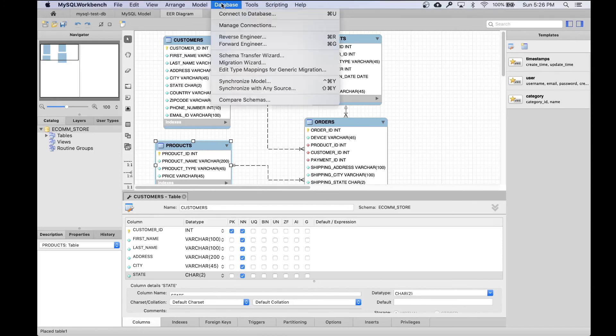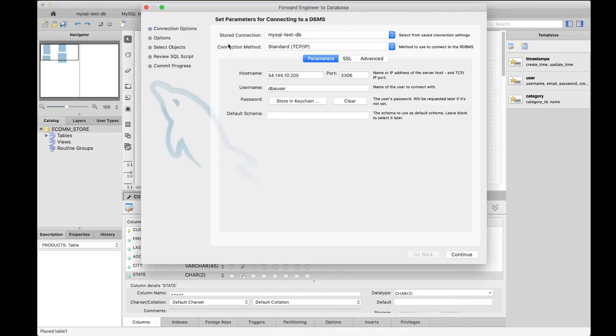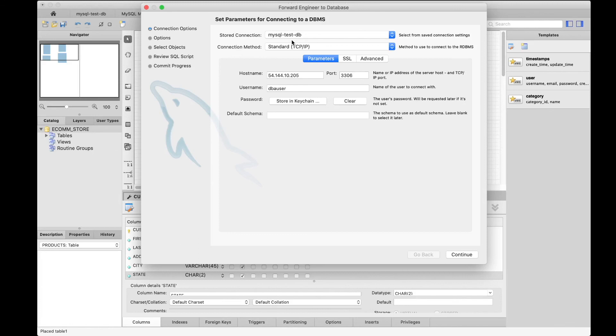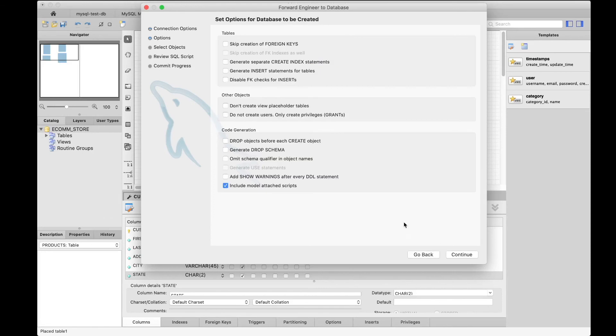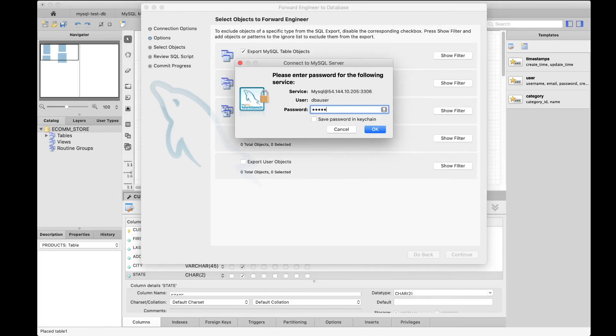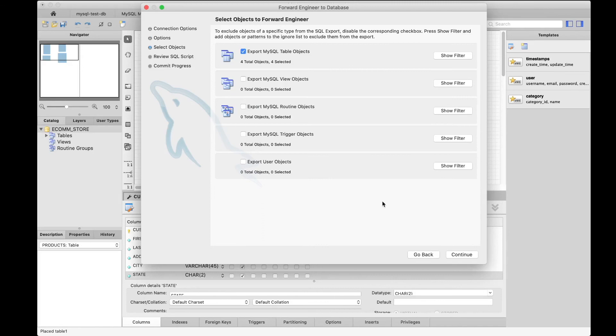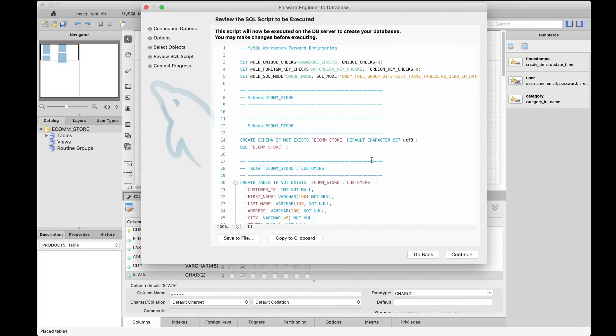For this data model, go to Database and then Forward Engineer. Basically you provide the database details where you want to create these tables or the schema. These are my details. Continue. Let's go to the next one. Provide the password. Alright, now we are connected. I had to try the password two or three times.